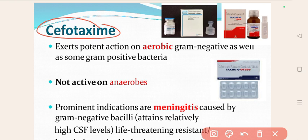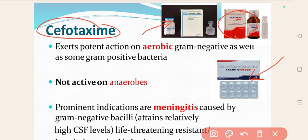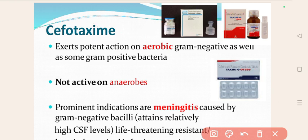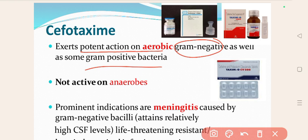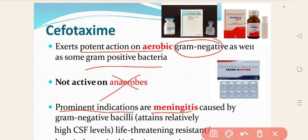The important drugs in third-generation cephalosporins — the first is cefotaxime. Cefotaxime is available in various dosage forms: tablet form, as a pediatric preparation (Taxim-O), and also as a parenteral preparation. It can be given by various routes, oral or parenteral. Cefotaxime exerts potent action against aerobic gram-negative as well as some gram-positive bacteria, but it is not effective against anaerobes.